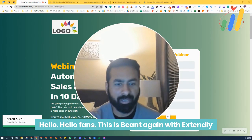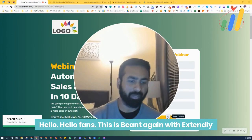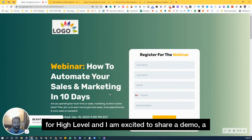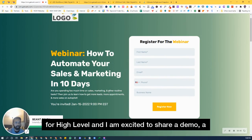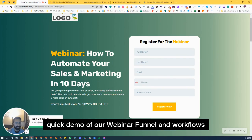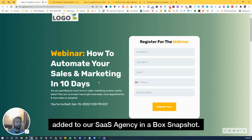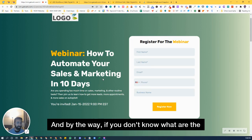Hello, high level fans. This is Deont again with Extendly for High Level, and I am excited to share a quick demo of our webinar funnel and workflows added to our SaaS Agency in a Box Snapshot.